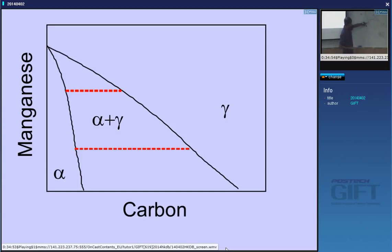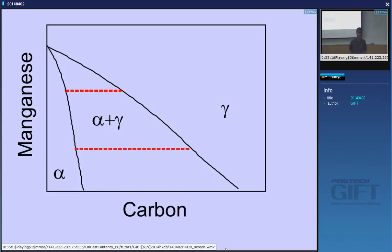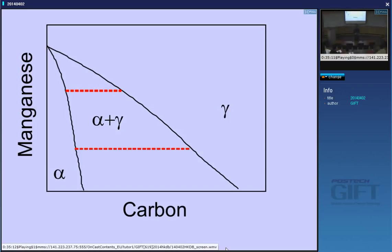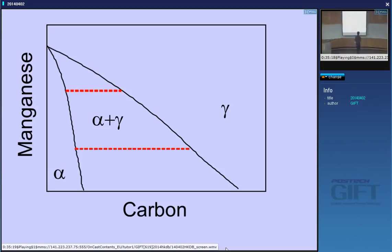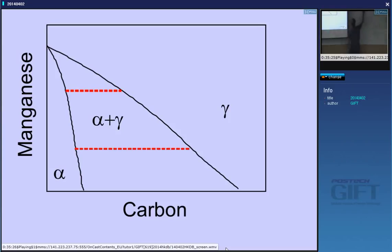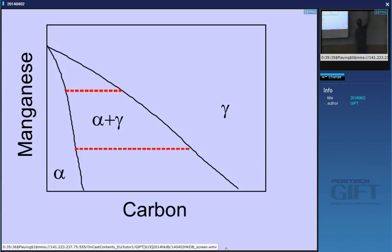Equilibrium says you shouldn't have this manganese concentration in the ferrite, but you are forcing the ferrite to accept that manganese because it's not able to diffuse. So you can say that manganese is being trapped by the ferrite, because the interface is moving faster than the manganese atoms can move. That's the meaning of solute trapping.